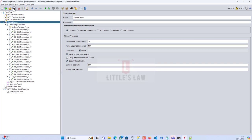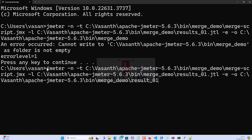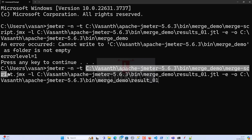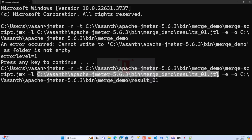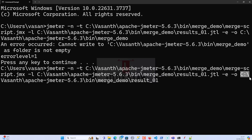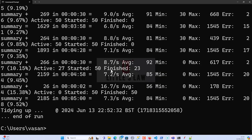As a best practice, always run your tests in non-GUI mode. I'm going to run the test using the command: jmeter with the script file merge_script.jmx, saving the first test output to results1.jtl in a folder called results01. Let me start the test and we'll review the results after it completes.